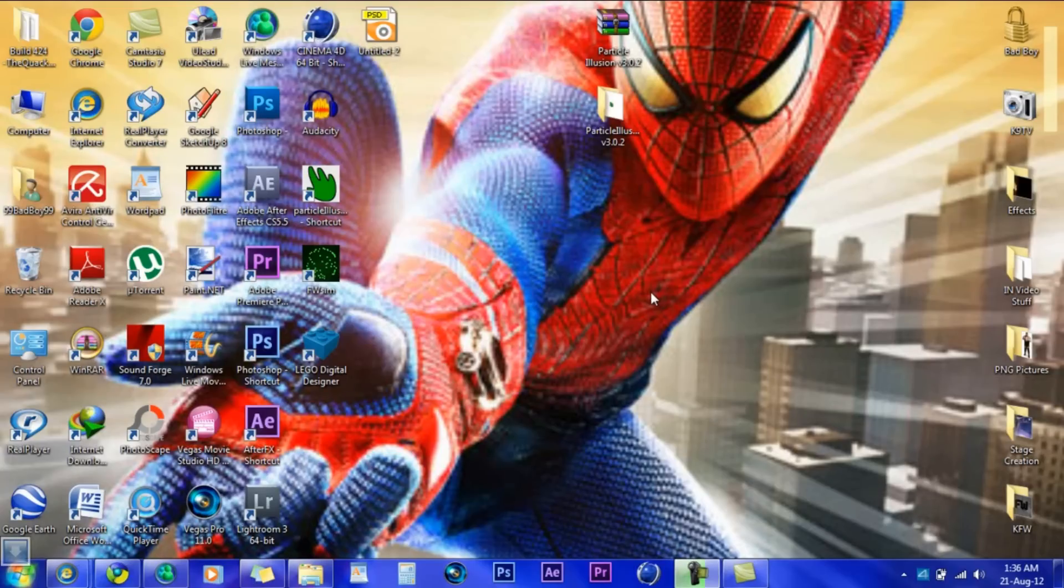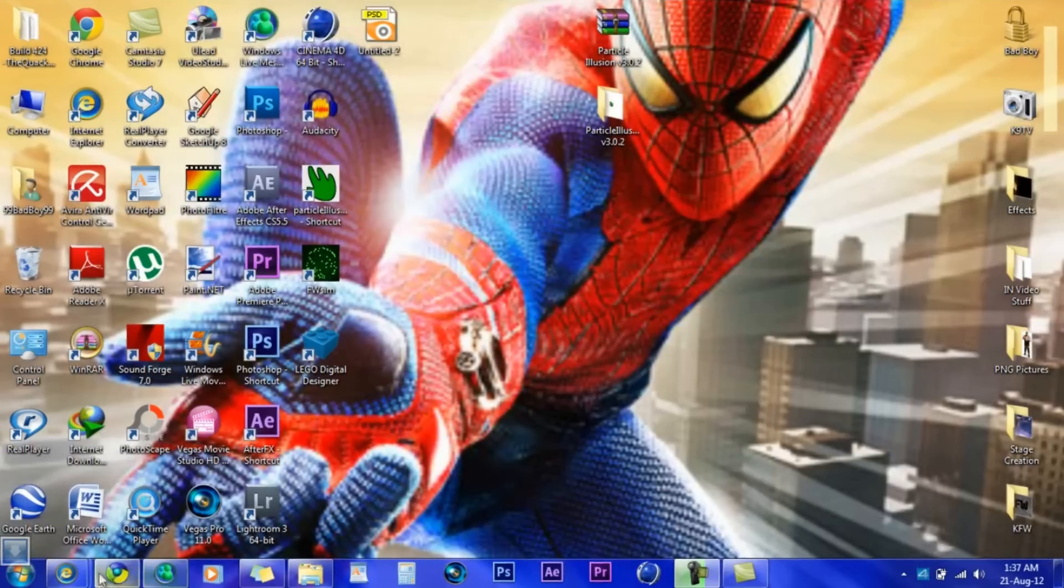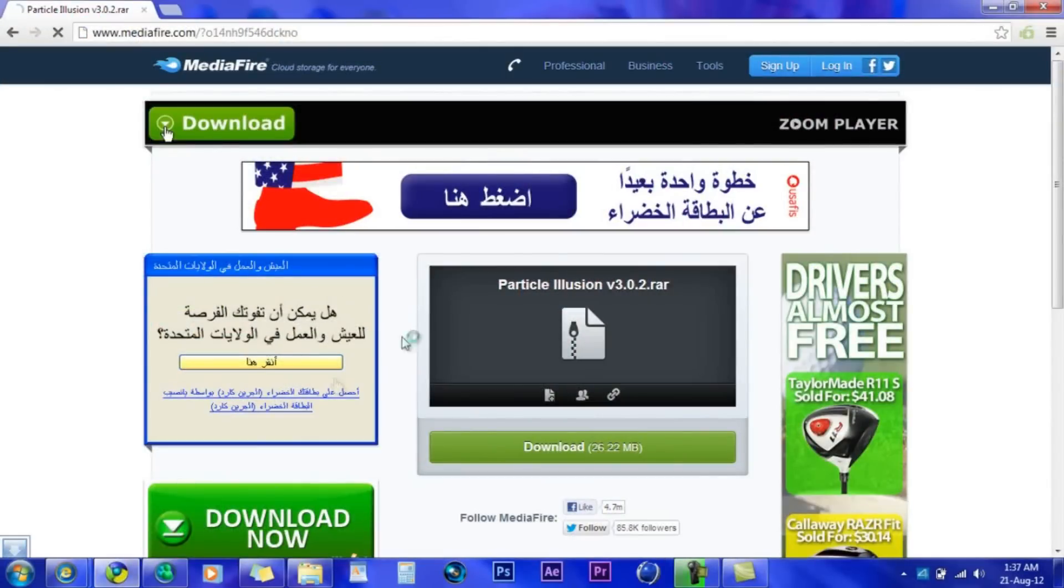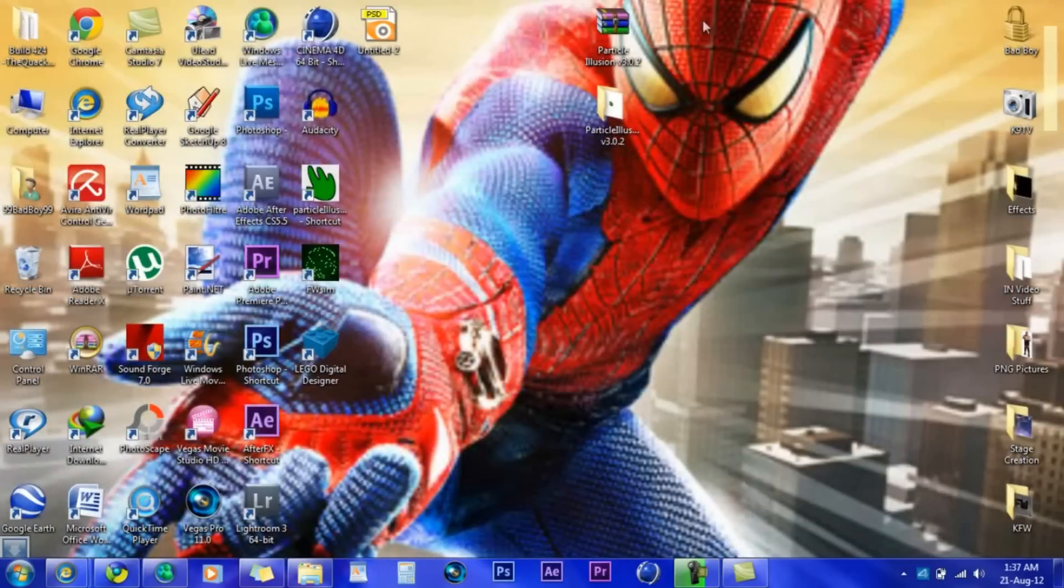Welcome everyone to Kena Animation Tutorials and I'm here doing a tutorial on how to get Particle Illusion. Now first you want to click on the link and download it. Link is in the description.